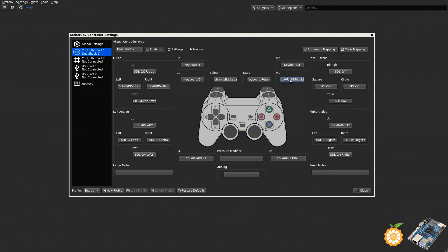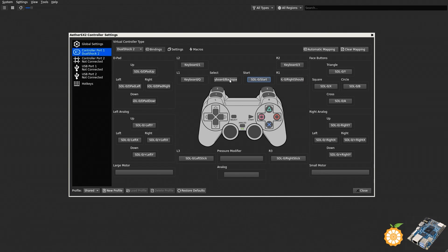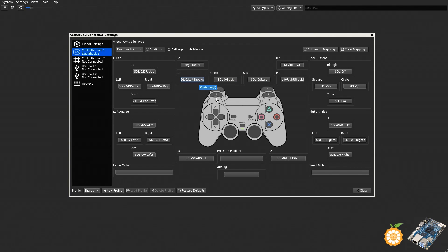The Start button, you know where to find the Start button. Select, L1, that's going to be the button up here. L2 and R2, those are going to be your triggers on the back of the controller.